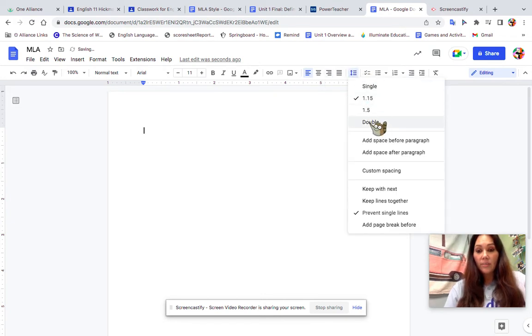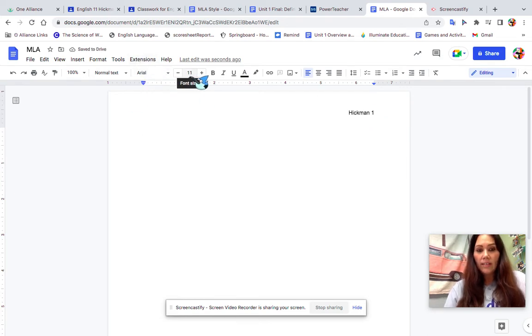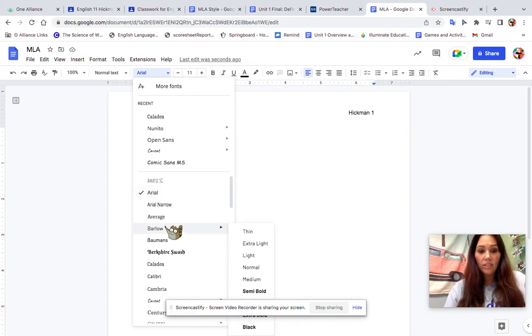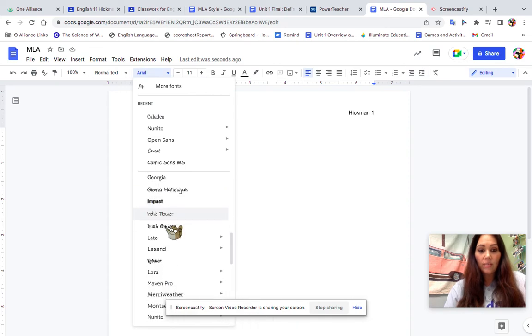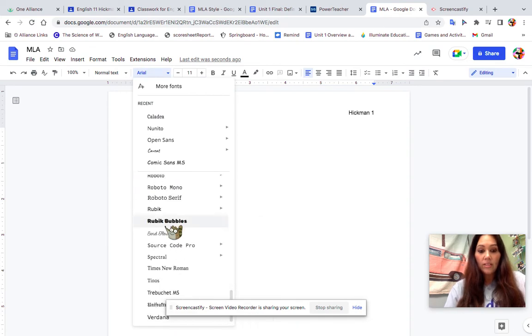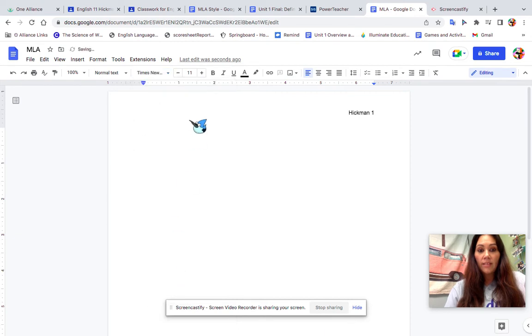You could leave it Arial 11. I'm going to go ahead and go traditional and change it to Times New Roman 12. So Times New Roman, and I need to change the font size to 12.